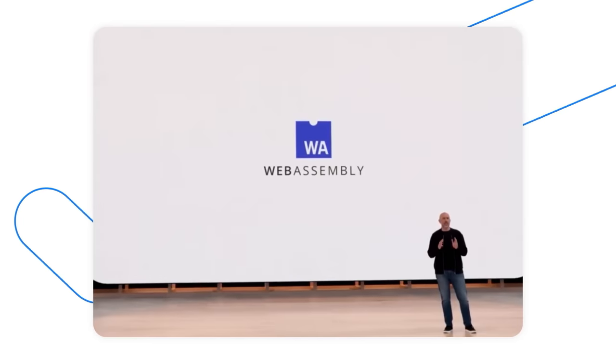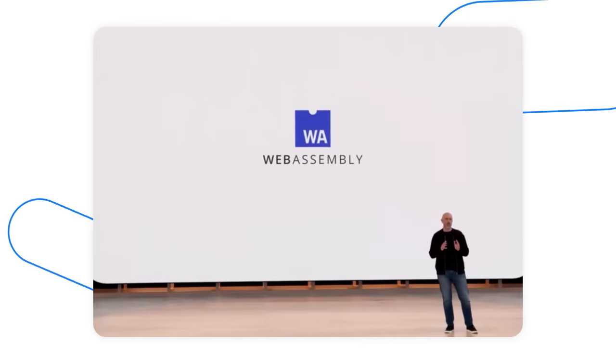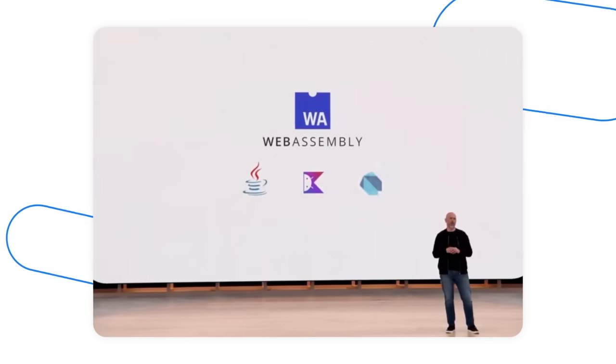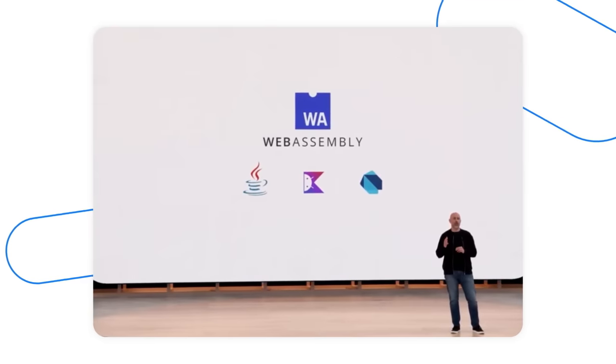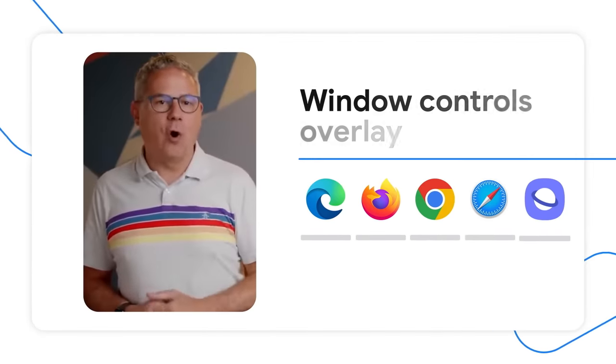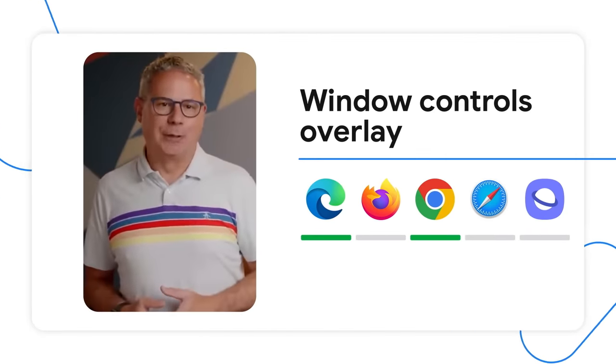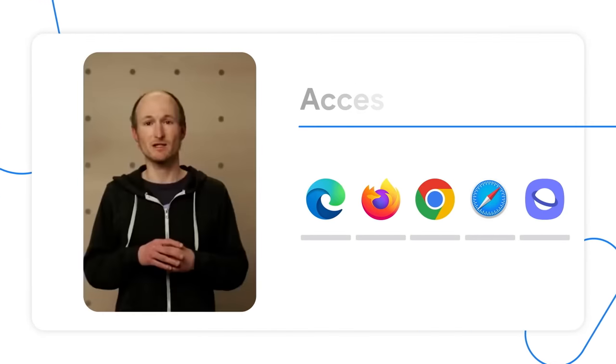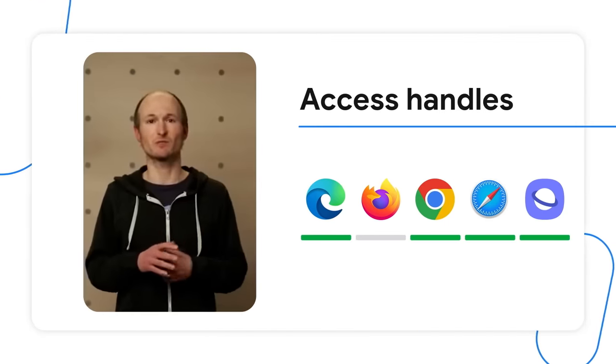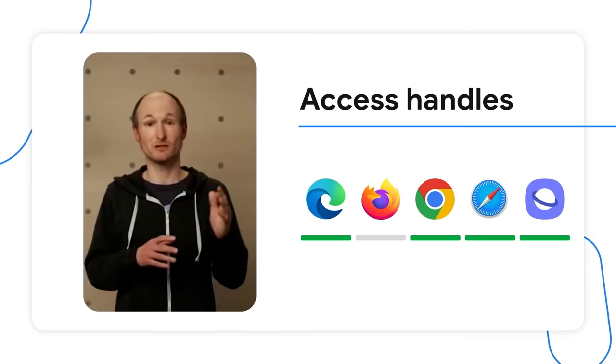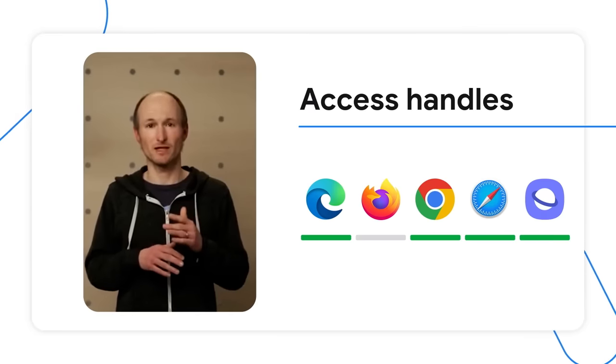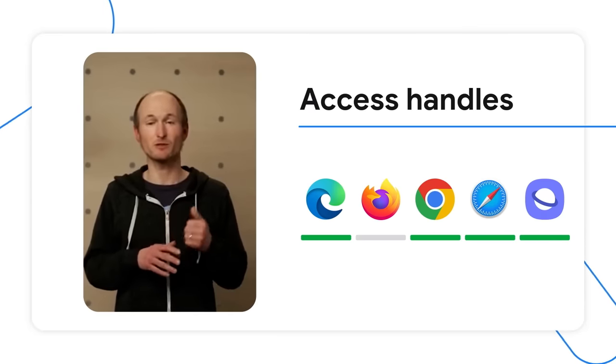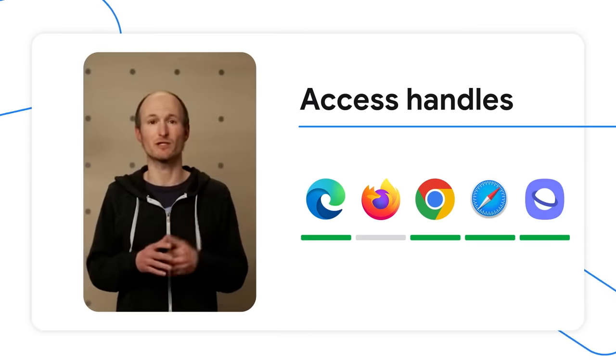WebAssembly is gaining support for managed programming languages like Java, Kotlin, and Dart. The Window Controls Overlay API is now available. Access handles and the origin private file system are supported by Chromio-based browsers, on desktop and mobile like Chromio Edge, and also on Safari on iOS and Micro-Ice.